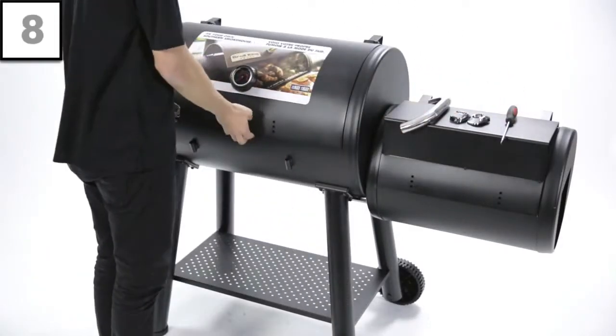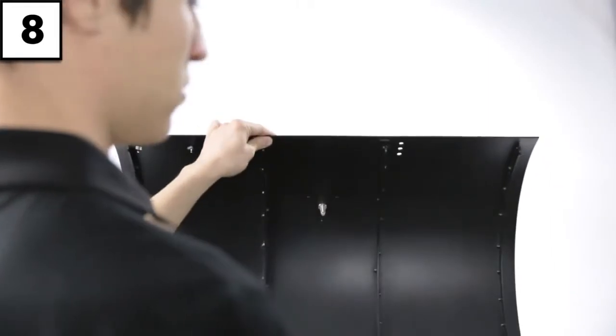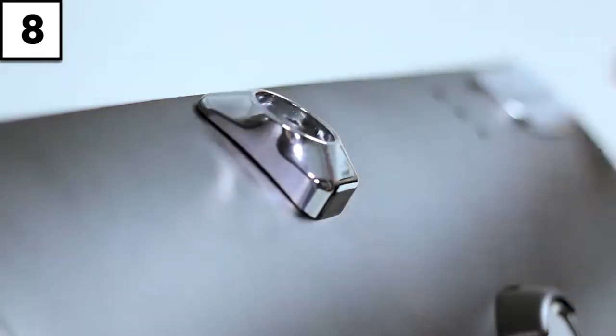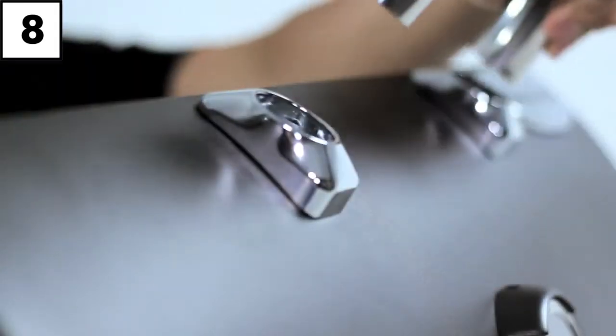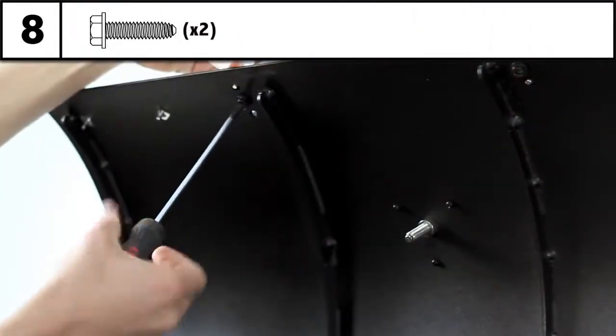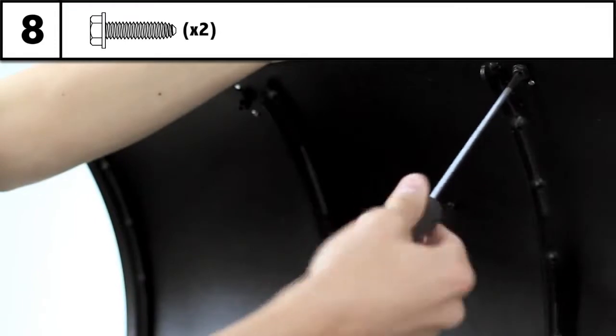Step 8: Attach the lid handles to your smoker by setting the handle seats on the lid. Note that the large side of the wedge is always on top of the handle. Tighten each screw with your screwdriver.